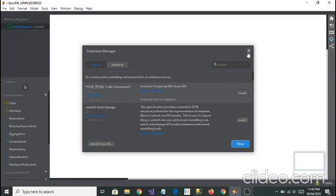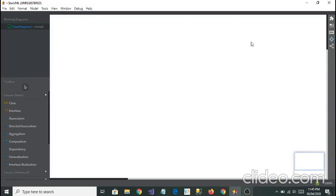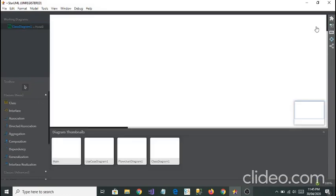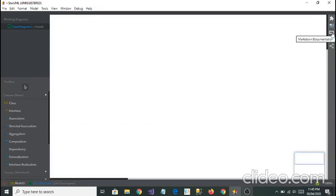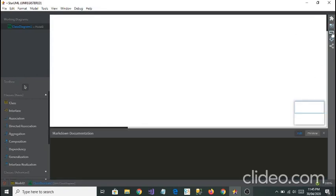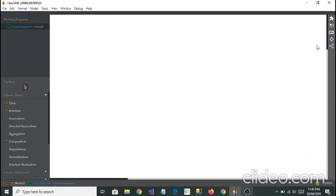The second is diagram thumbnails. These are the diagram thumbnails that you have used before, they're going to show you. The third one is markdown documentation. They will show you the documentation whenever you're going to draw, you can see changes in this.